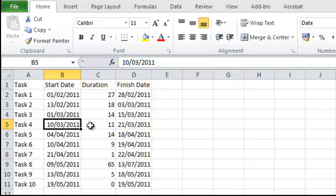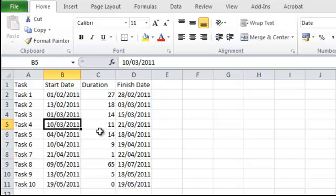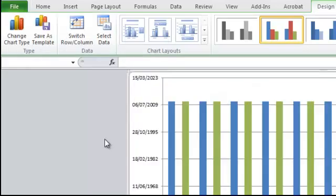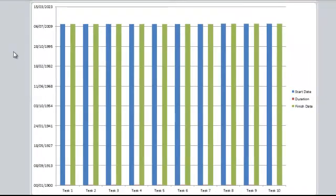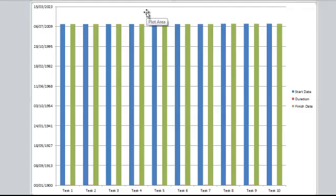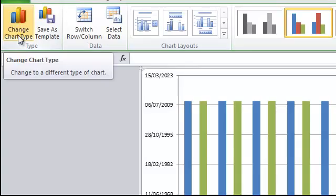I'm going to click anywhere in any cell within this table, and then I'm pressing the F11 key on my keyboard. F11 is the shortcut for creating a chart in Excel. So I end up with the default column chart, and the first job is to change my chart to a bar chart.